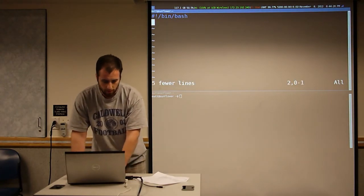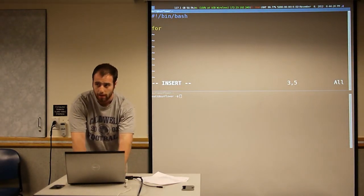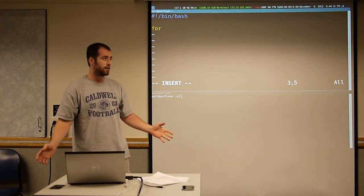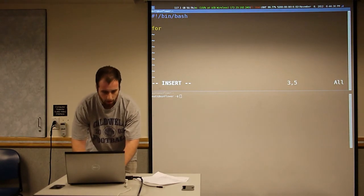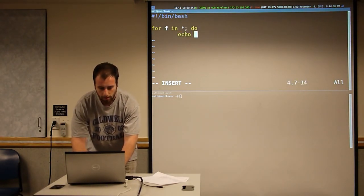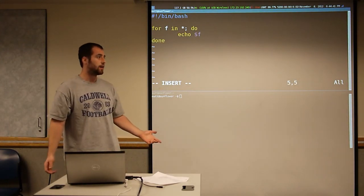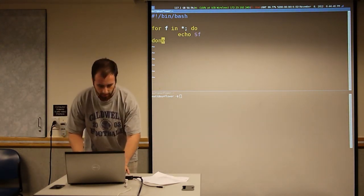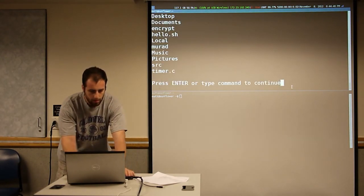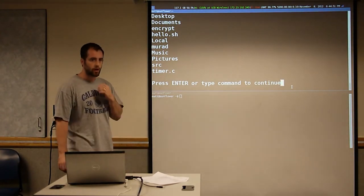We also have for loops — they're pretty useful. A lot of times you want to do a for loop with a glob on every file in the directory. So: for f in star; do echo f; done — that's going to print out every file. It's like our own little ls. That just prints out a list of files in my home directory.